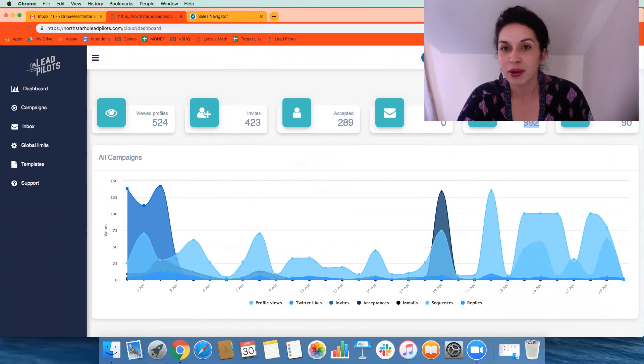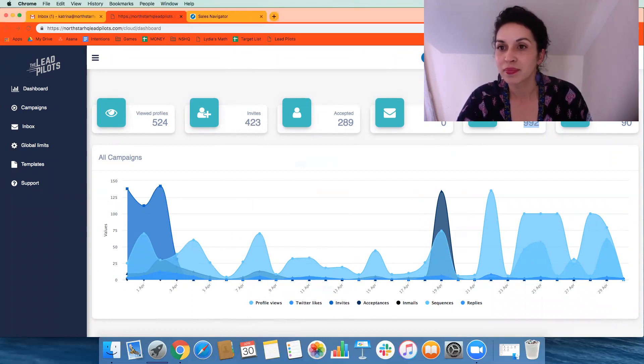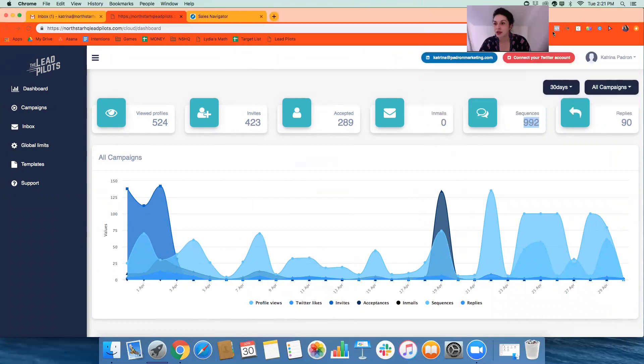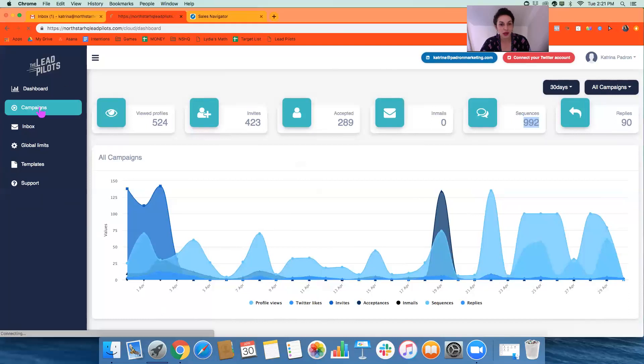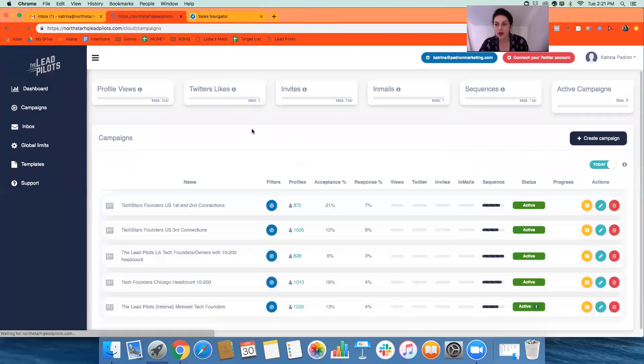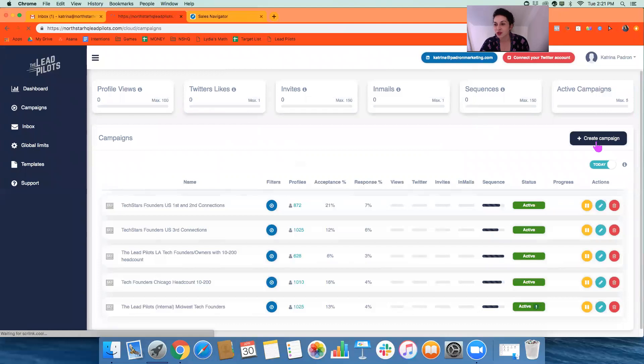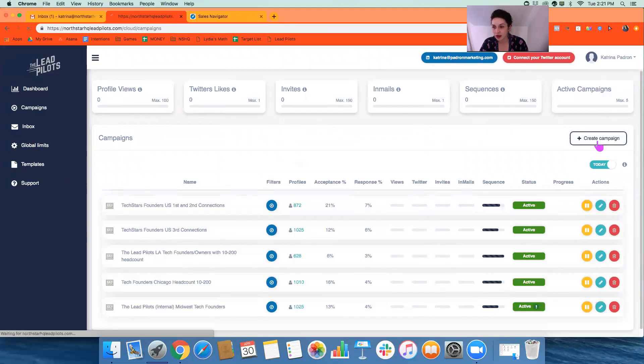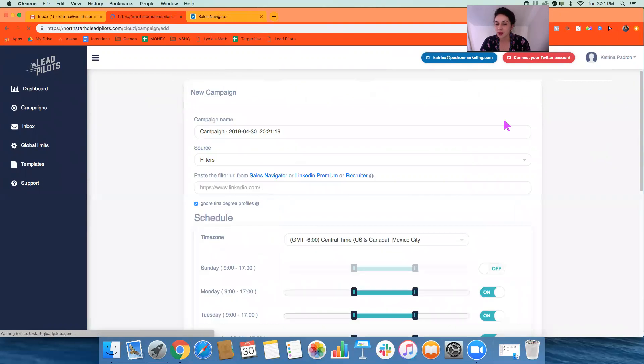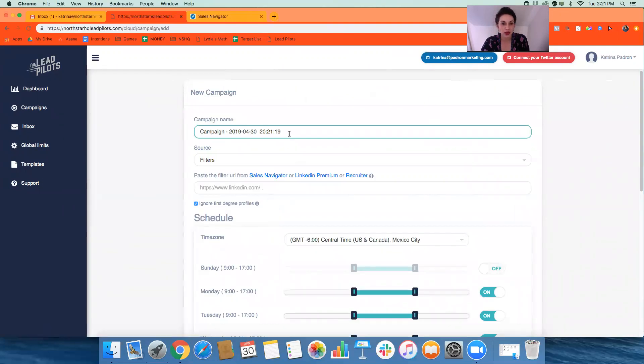If we want to start a new campaign, we go to campaigns and our team would be doing this for you, but I just wanted to show you the features and benefits of what we're looking at here. We will go to create new campaign.